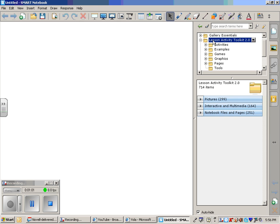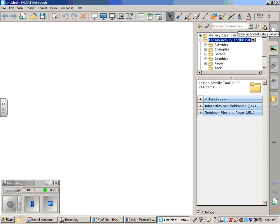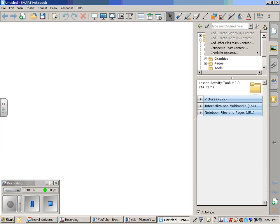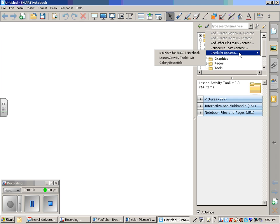The first thing I'm going to show you is how to download this resource. When you are in the picture frame tab, you need to go up here to the little wrench that says Show Additional Gallery Actions. If you click on that, there's an option down here that says Check for Updates. Come over here and it says Lesson Activity Toolkit. Mine says 1.0.